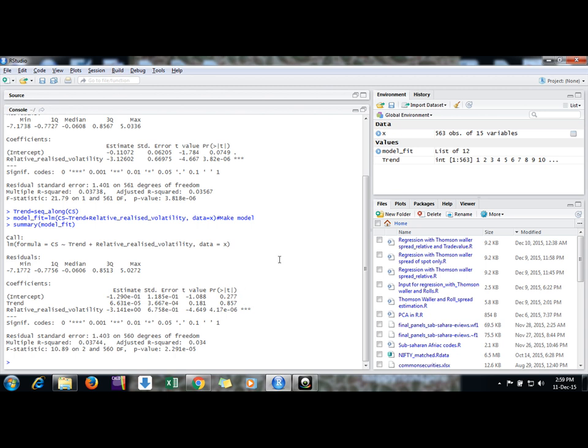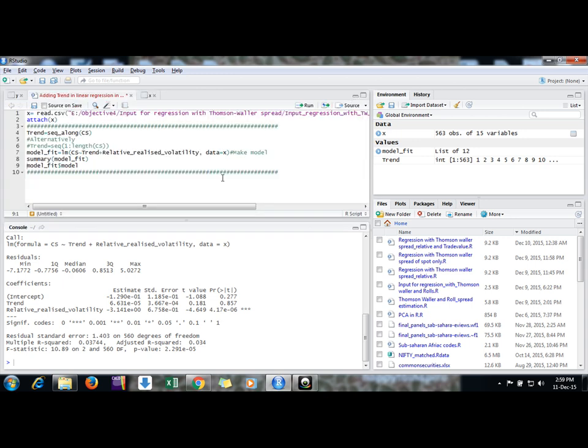There is another way by which you can do this. You can generate a sequence using sequence command. It's up to you which one you use.